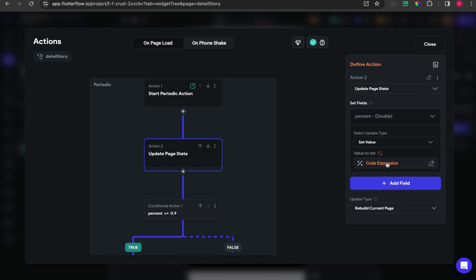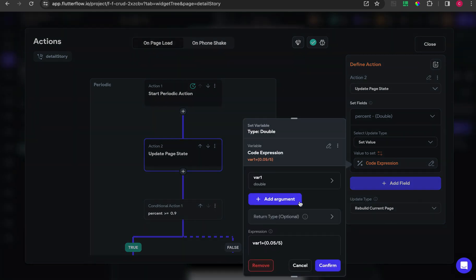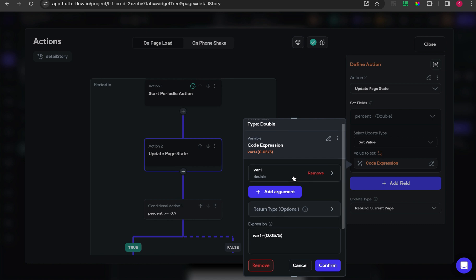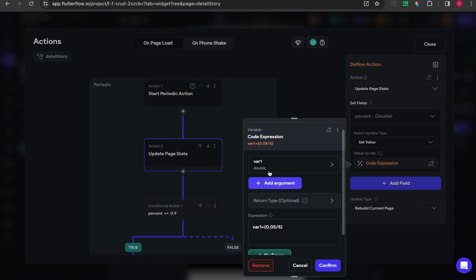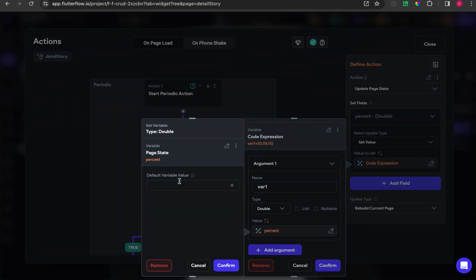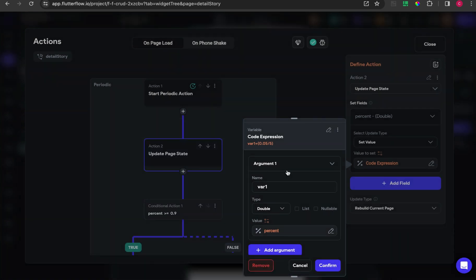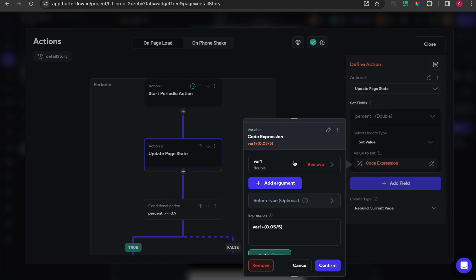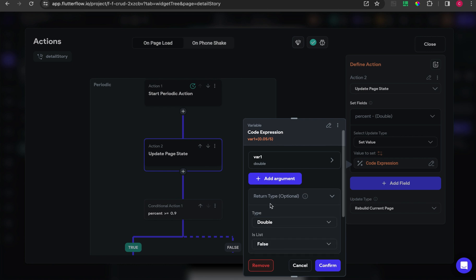Set value and choose code expression. Inside the code expression, add argument with one with type double and value from the page state percent. We are going to create some expression.